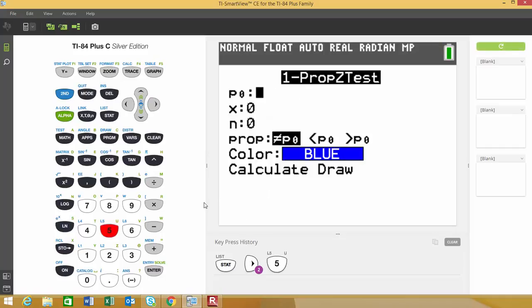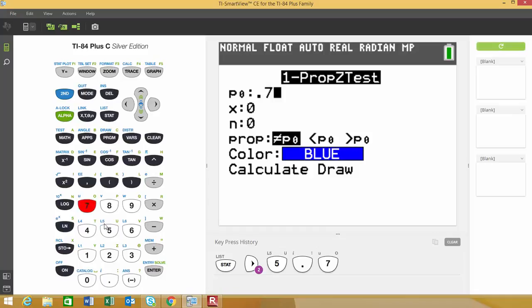When this comes up, it asks for your P₀ value, which is the hypothesized value of the population proportion. The value I'm using is 0.75, so I'll type that in.